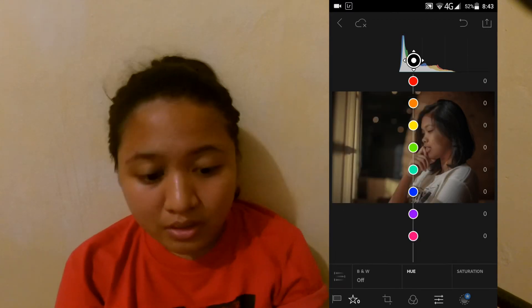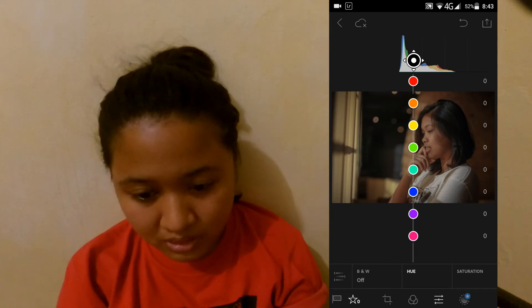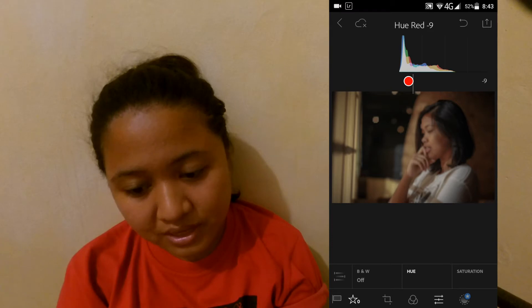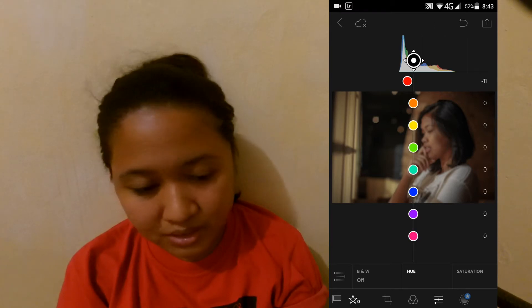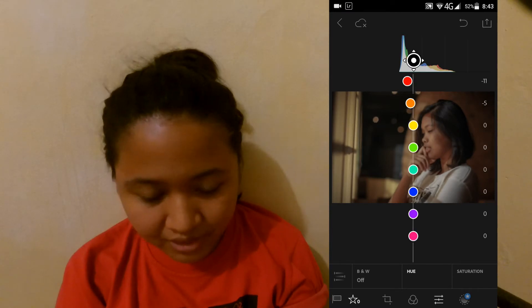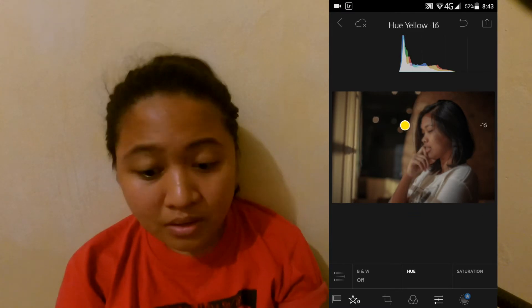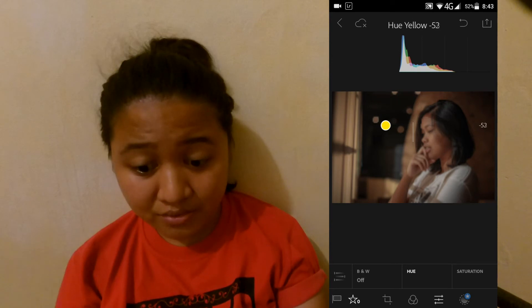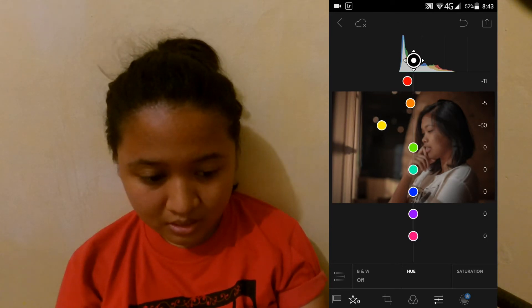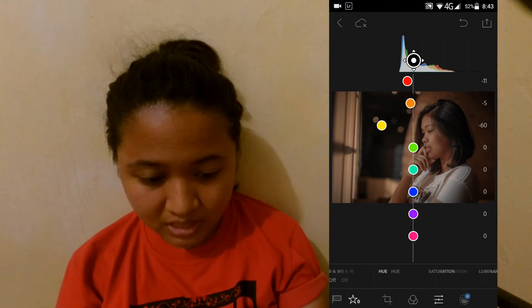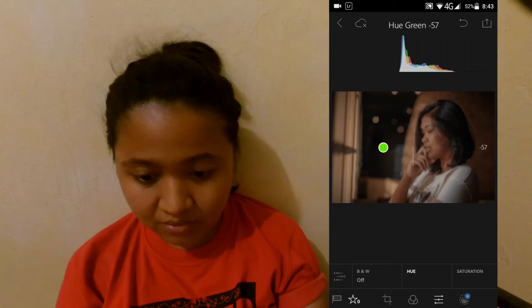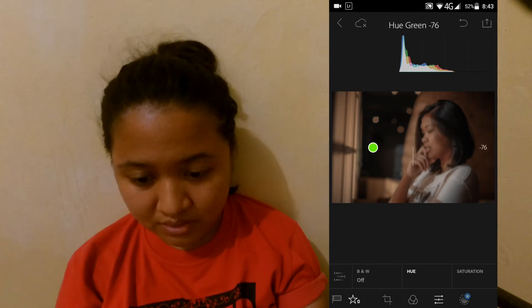Punta tayo sa color. So, hue — Red niya is around negative 10 or 11, mga ganun. Orange niya is unting-unting baba lang, negative 5. Yellow niya is nasa negative 60. Green niya is negative 76 na ganyan.